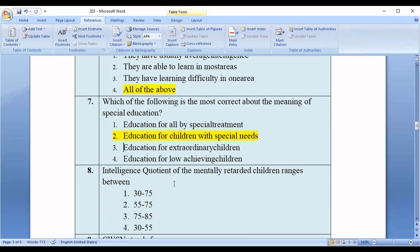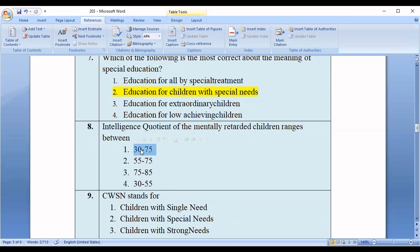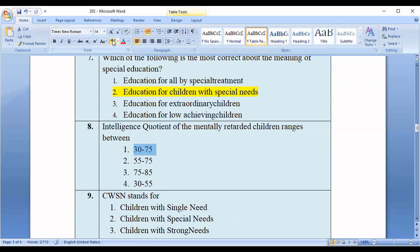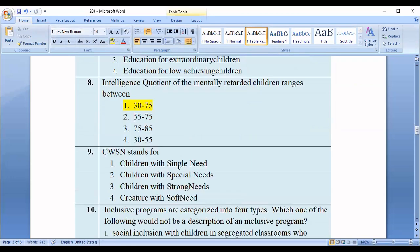Question number eight is related to the IQ of mentally retarded children. The IQ of mentally retarded children ranges between — option one: 30 to 75; option two: 55 to 75; option three: 75 to 85; option four: 30 to 55. The correct option is option number one, that is 30 to 75.